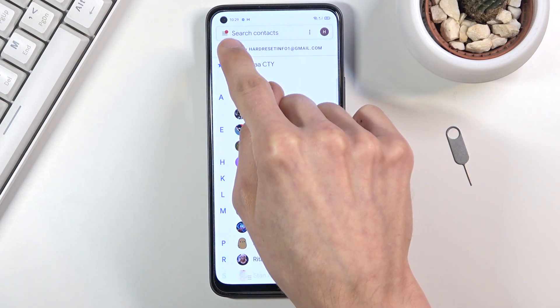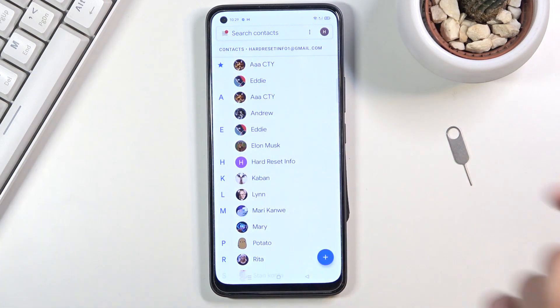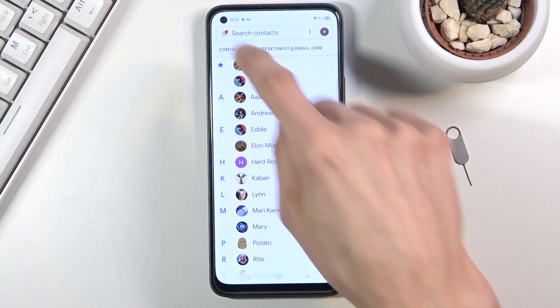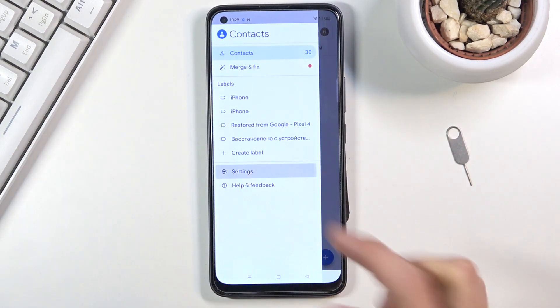What you want to do is tap on these three bars. I do have a little circle, normally that won't be there. From here go to settings.